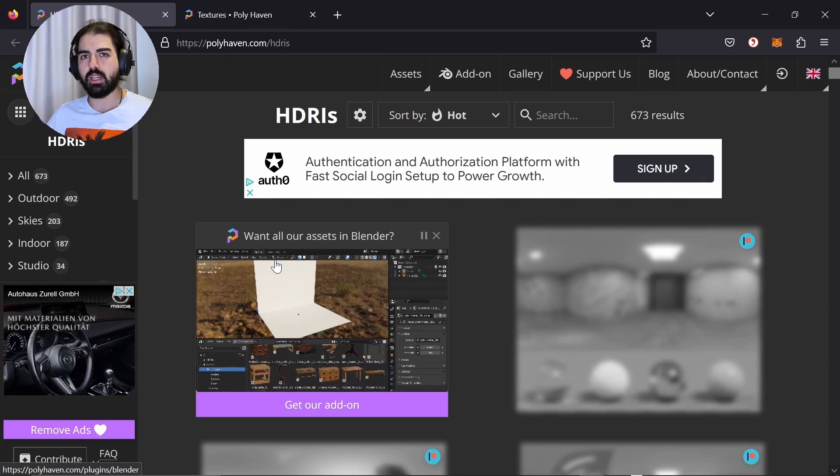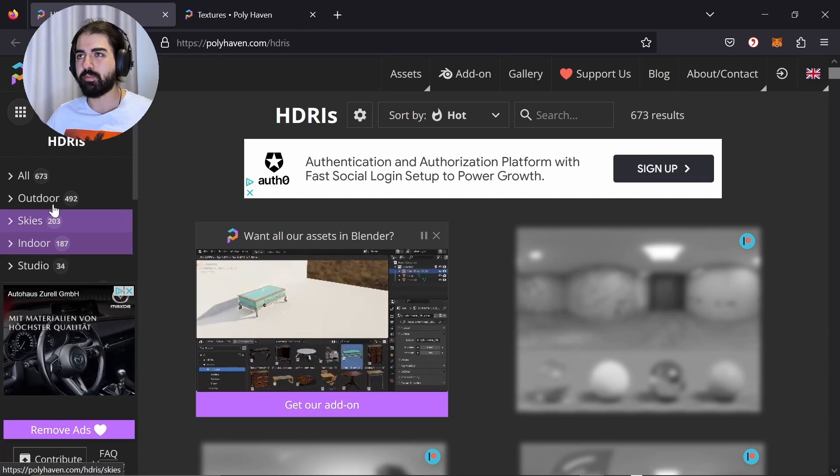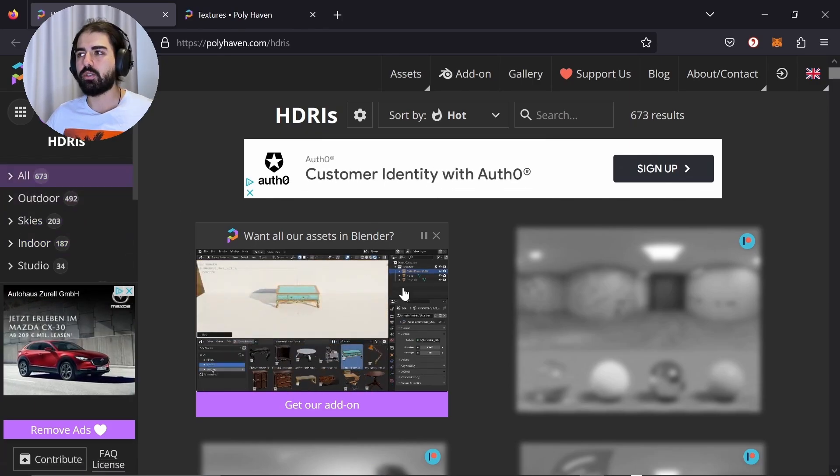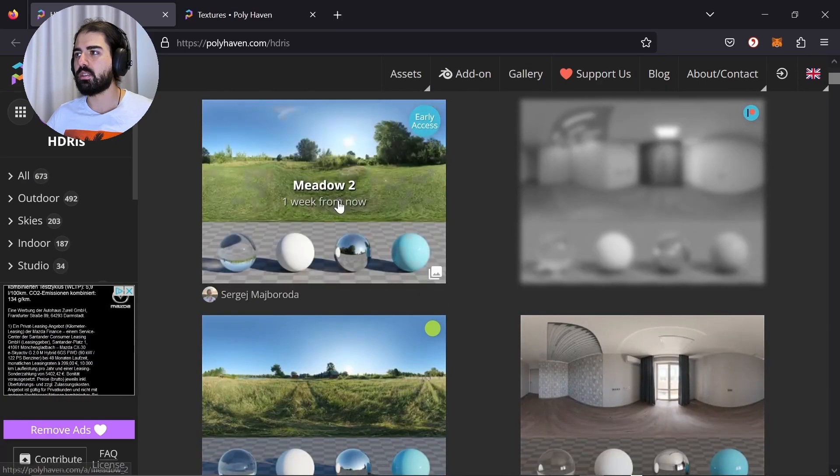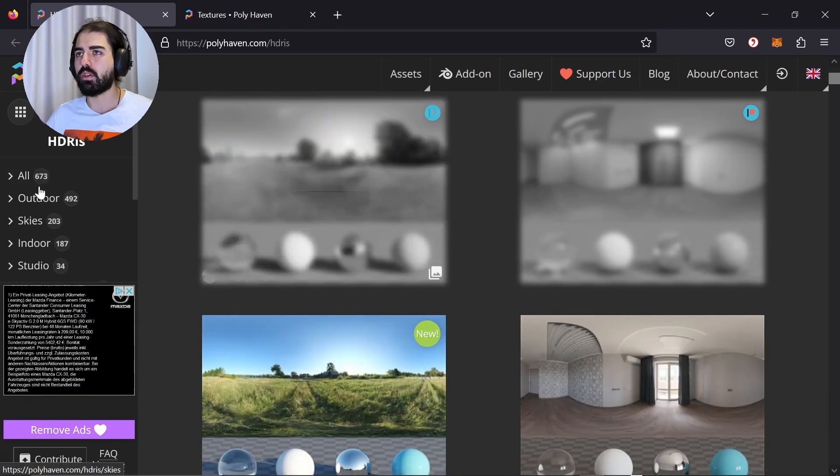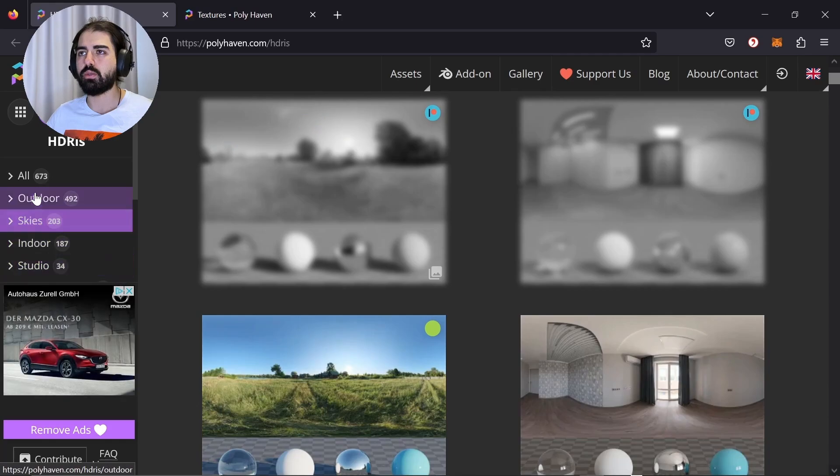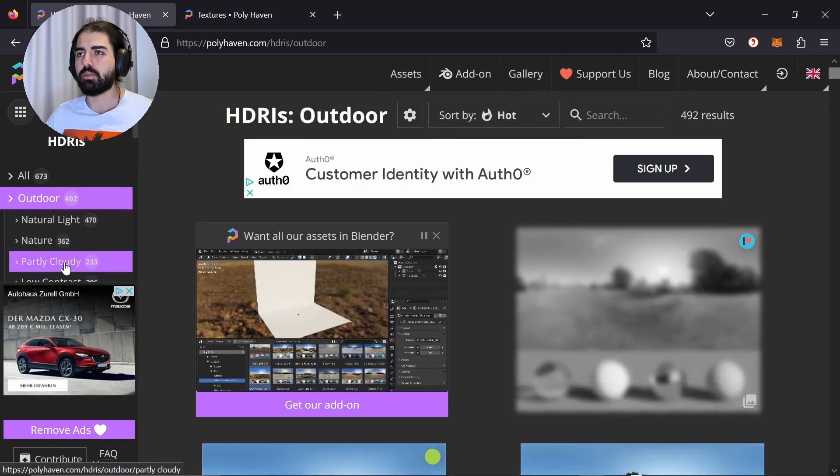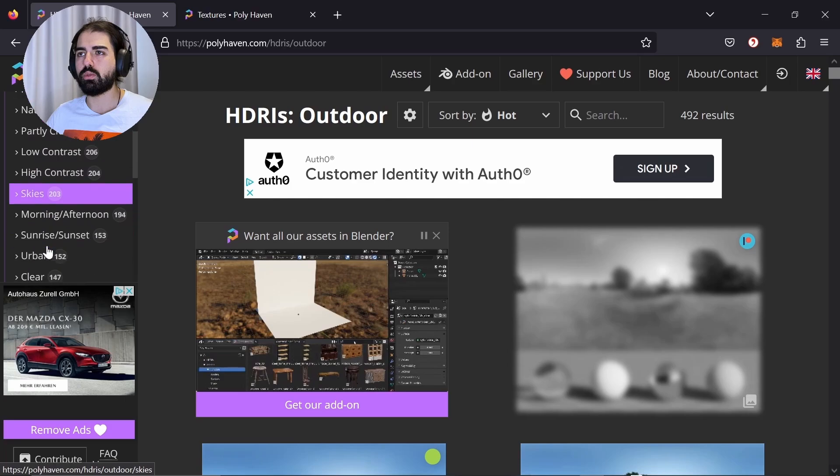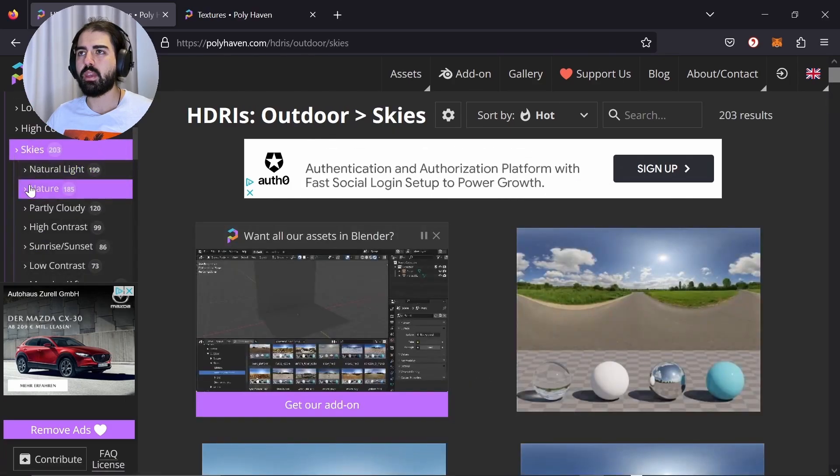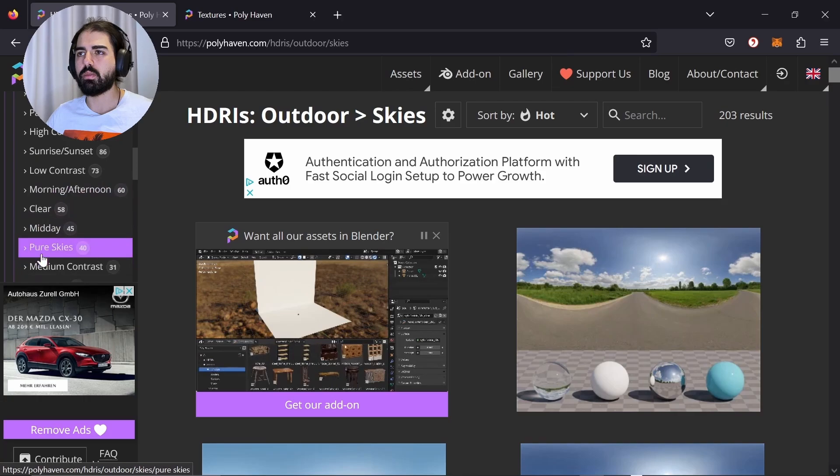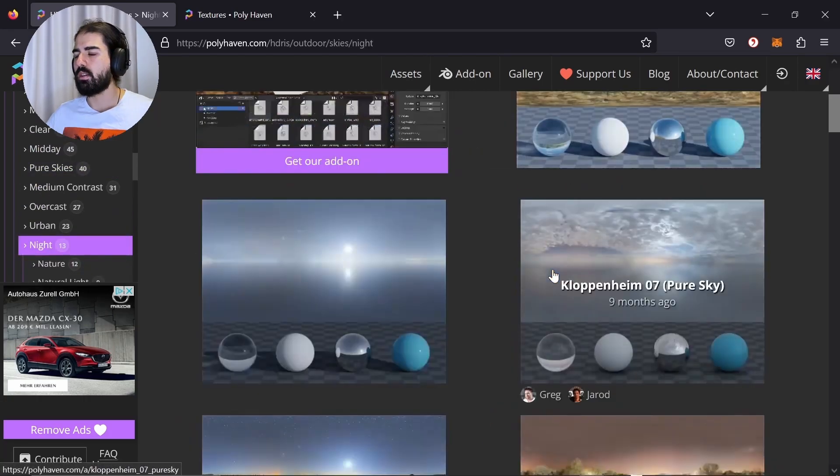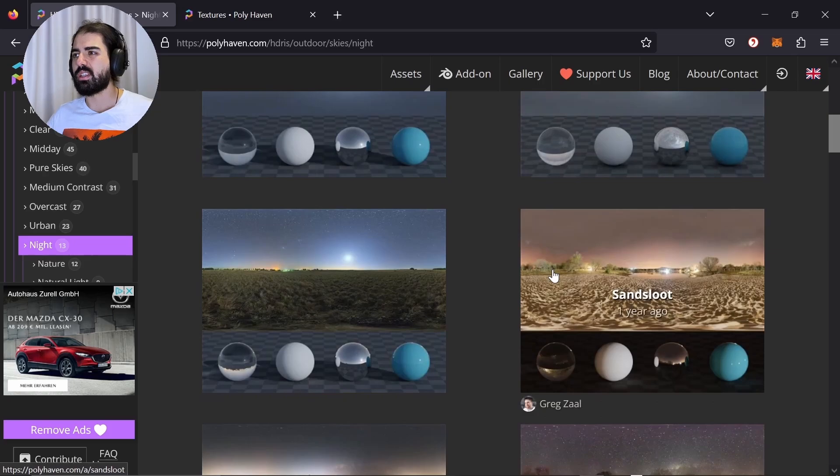It's called an HDRI or HDRI. And let's click on all. And what you have here is early access. You have to pay for it. Let's go to outdoor, for example. Let's go to skies. And let's choose maybe night. Because I want to go for a nighttime scene room.